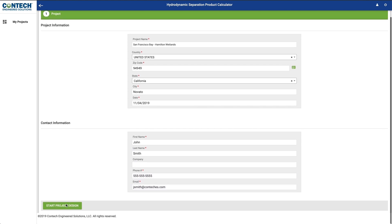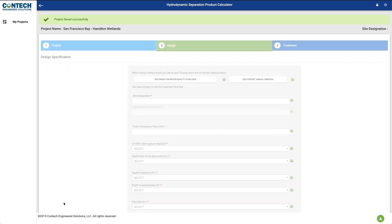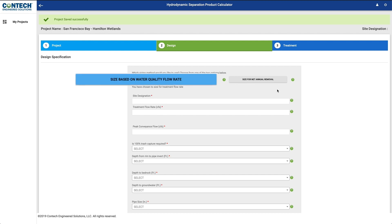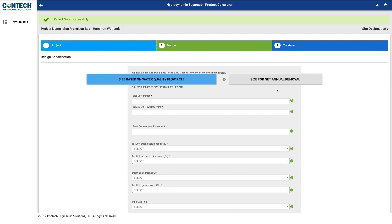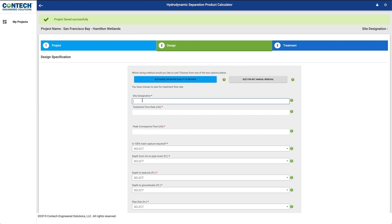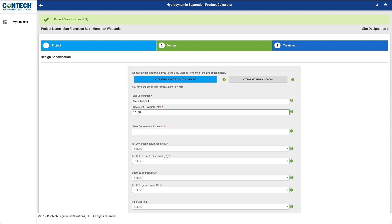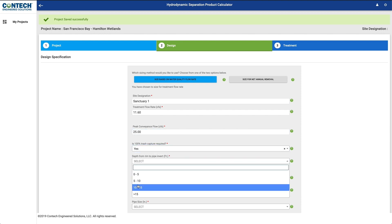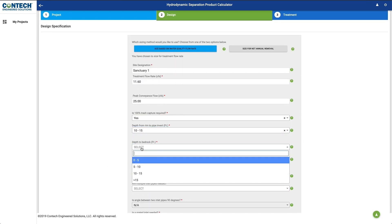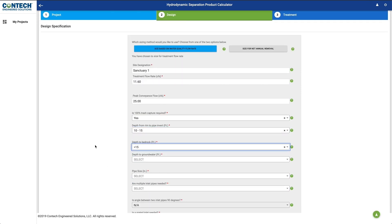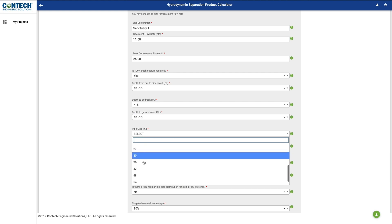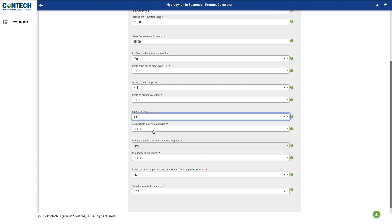The tool will present sizing methodologies based on the location of the project, including sizing based on water quality flow rate, sizing based on net annual removal, or both. After you have selected your sizing method, enter your site-specific parameters, such as treatment flow rate or drainage area information, peak conveyance flow, pipe size, and other criteria.